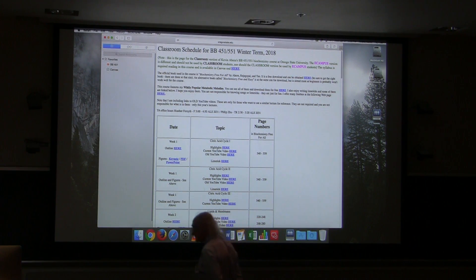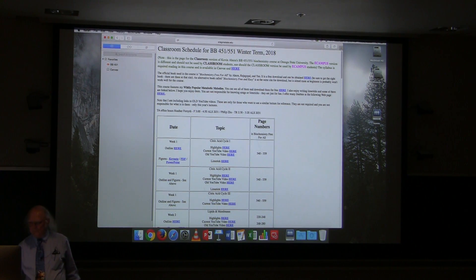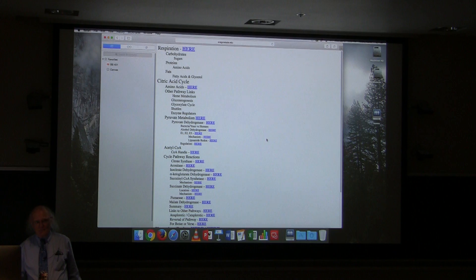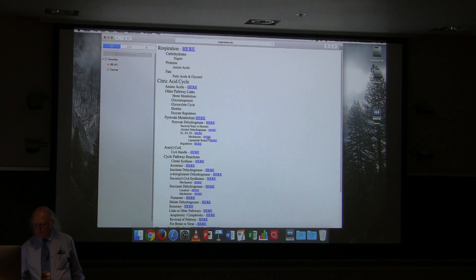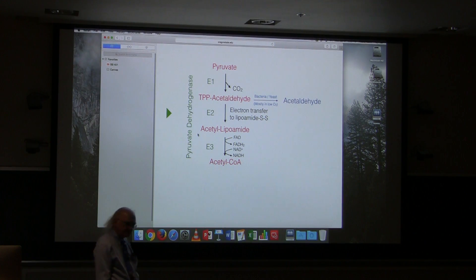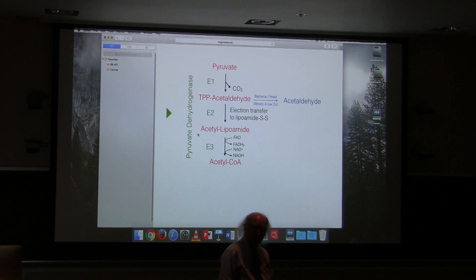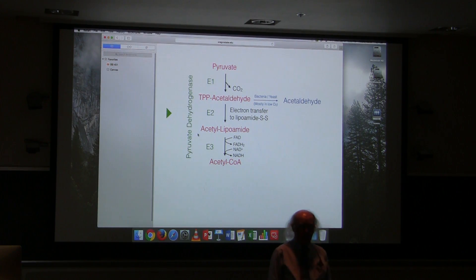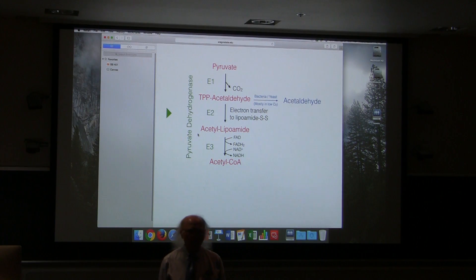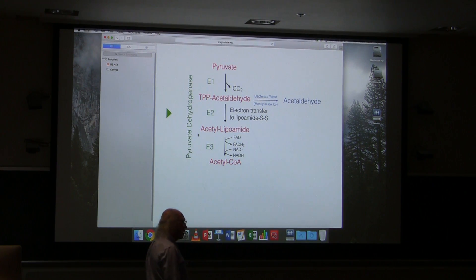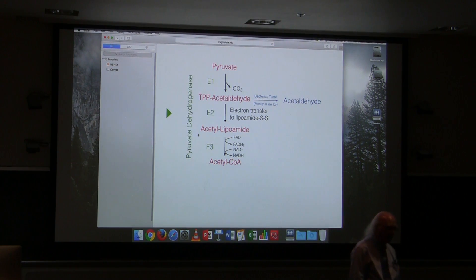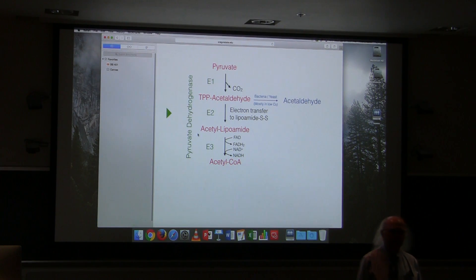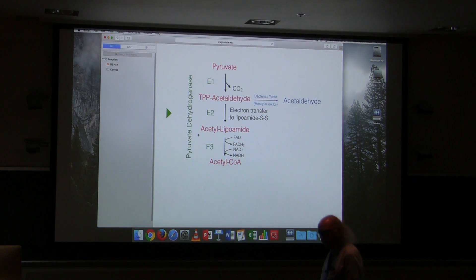Okay, let's go through the reaction mechanism. Your question was where does the lipoamide come into the equation. So the lipoamide is a form of lipoic acid, and lipoic acid is a vitamin or vitamin-like substance necessary for this reaction.